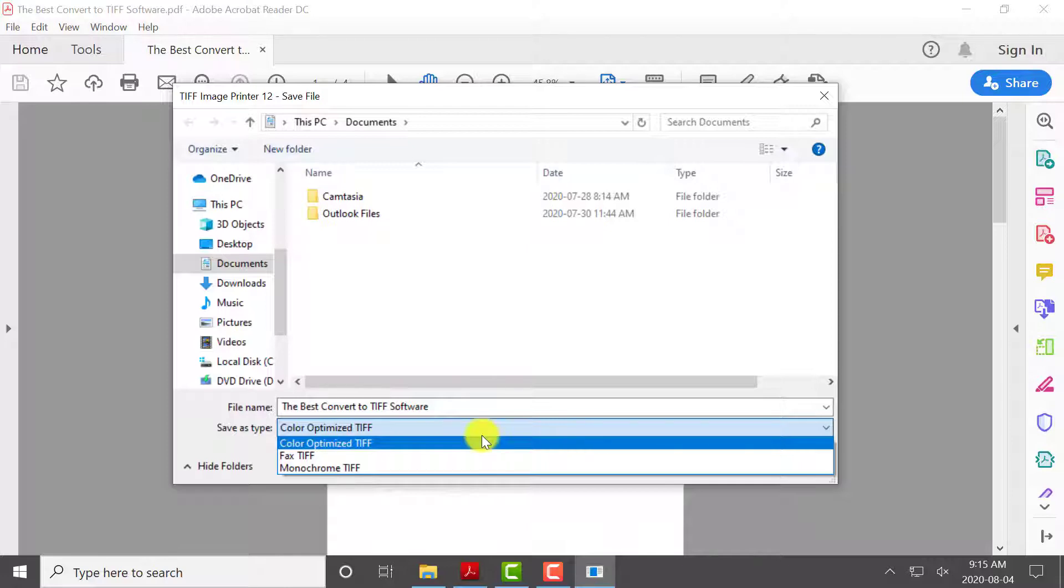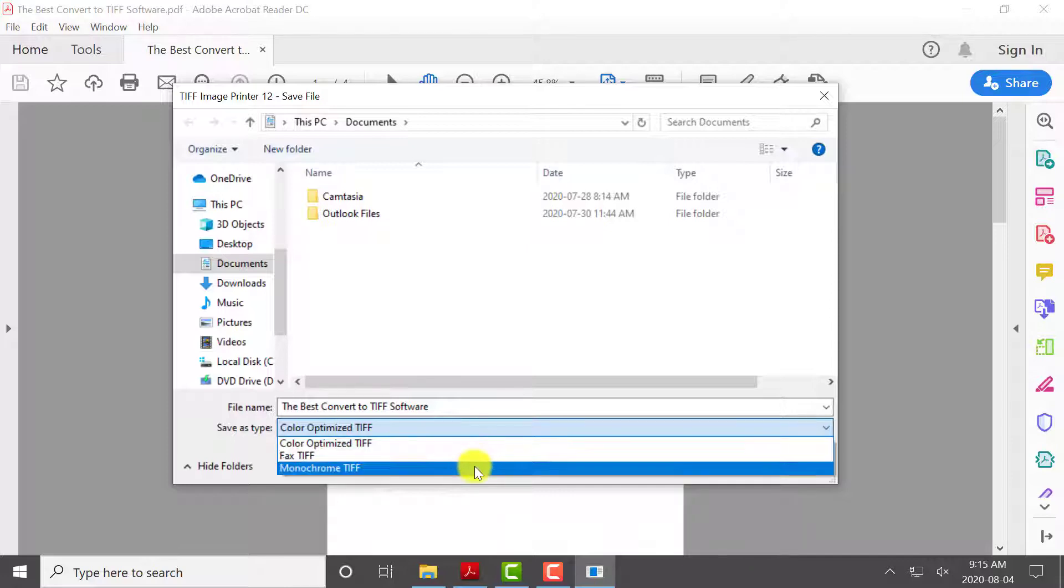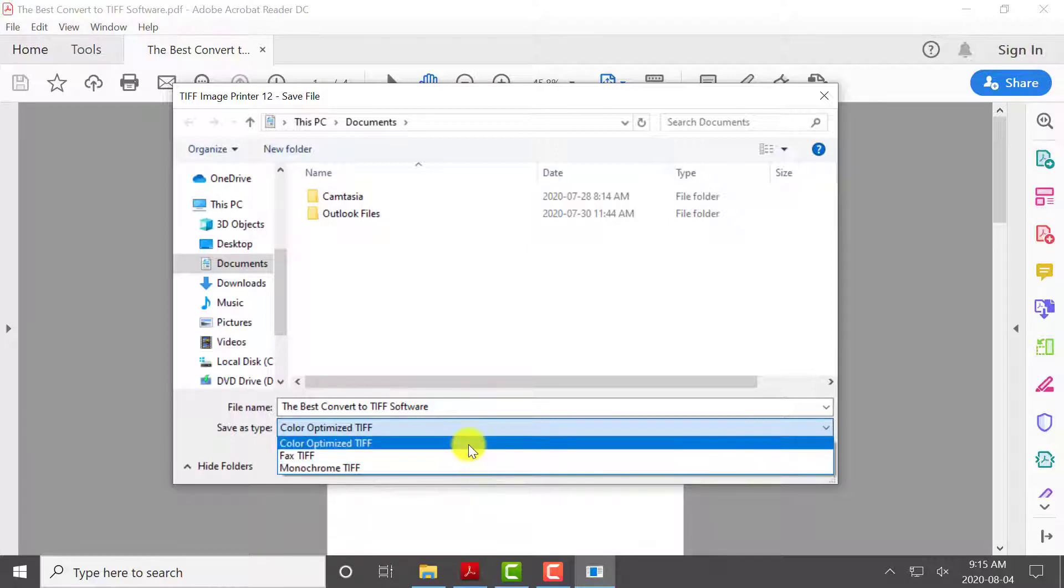TIFF Image Printer comes with a few default profiles, including Color Optimized TIFF, Fax TIFF, and Monochrome TIFF. For basic TIFF conversion, we recommend using the Color Optimized TIFF Profile.